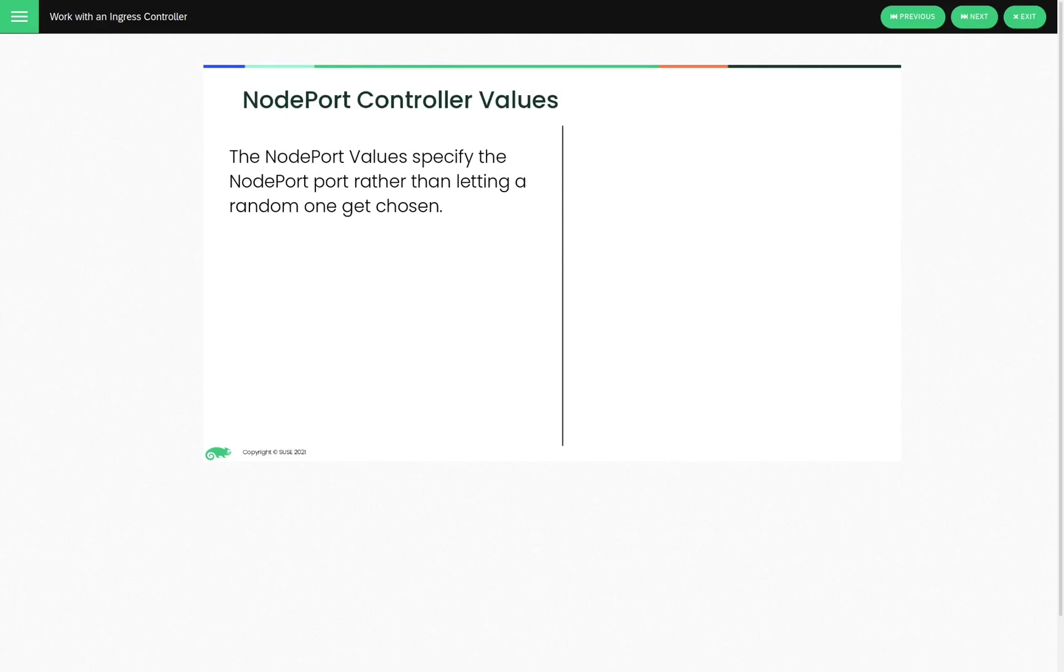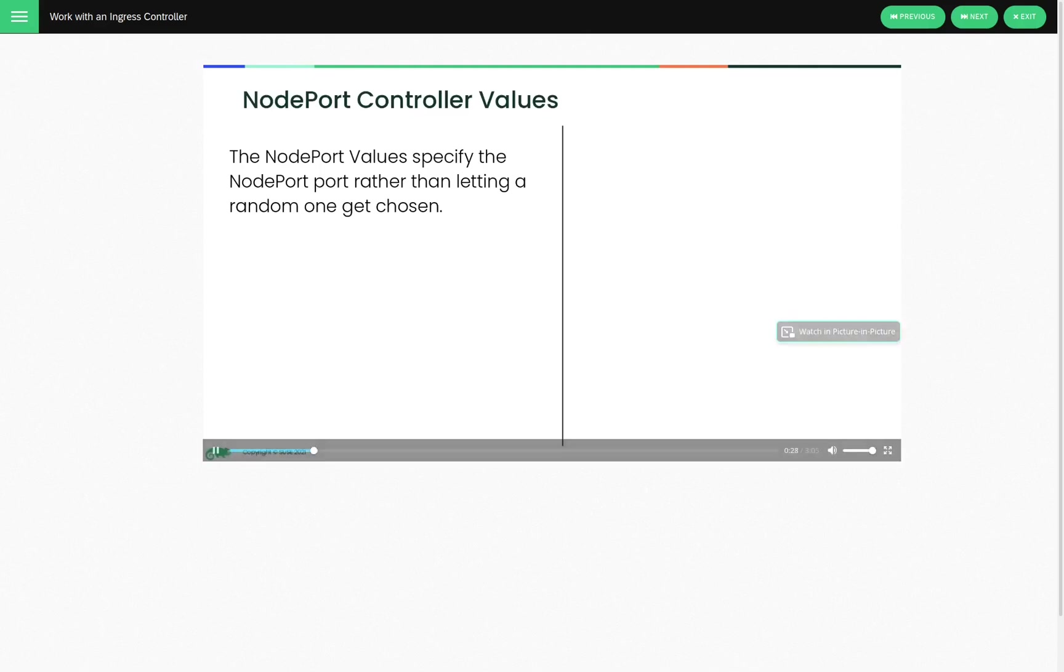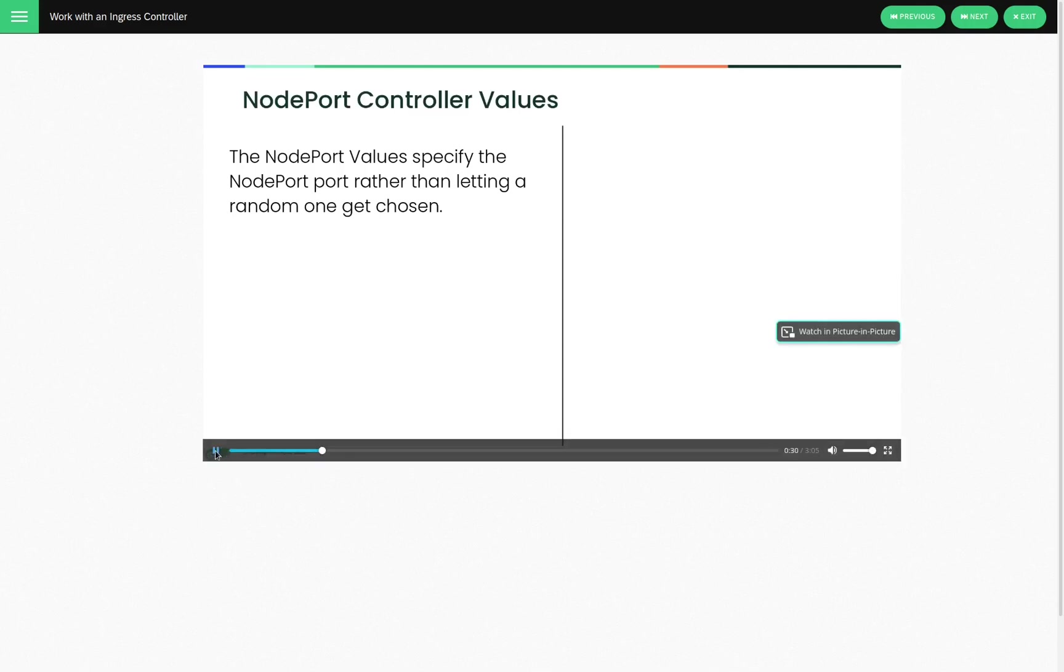Now, NodePorts basically allow you to use a port that's assigned to that application on the external interface of all of your worker nodes. Now, this port can be randomly assigned, which is the default. Or you can go in and specify that if you want to know exactly what port is going to be used for. Again, that is just a small portion of the content that is available with this learning path.